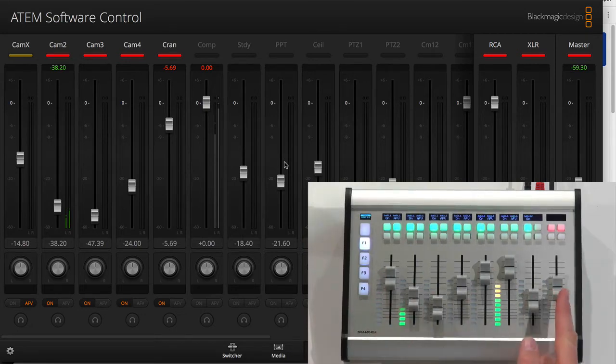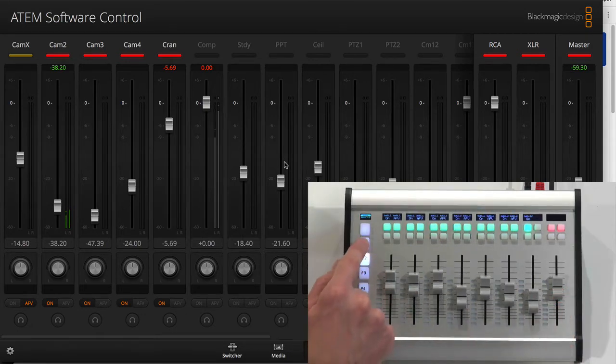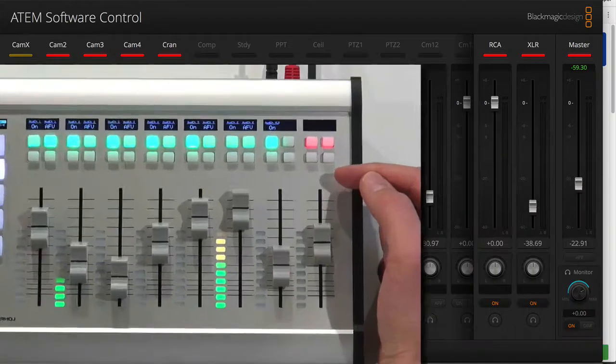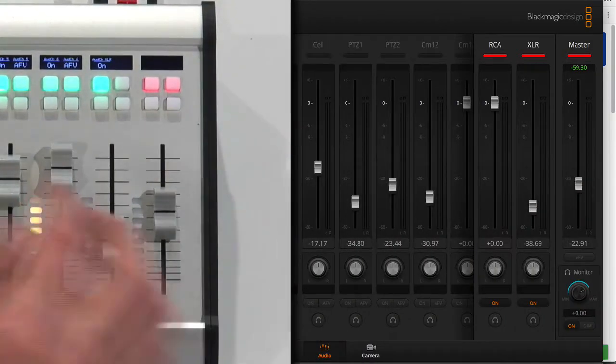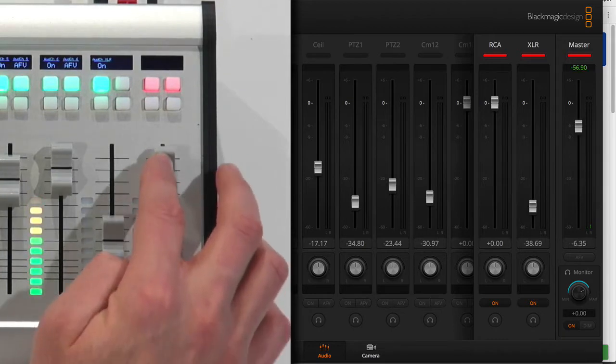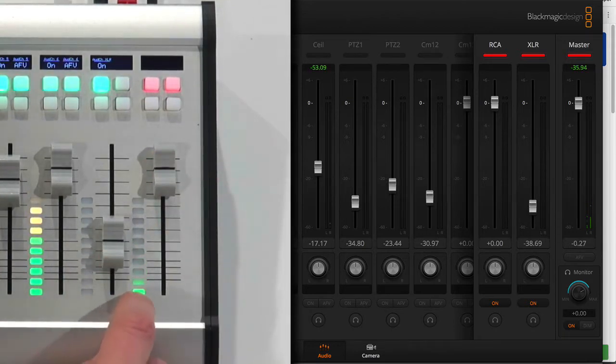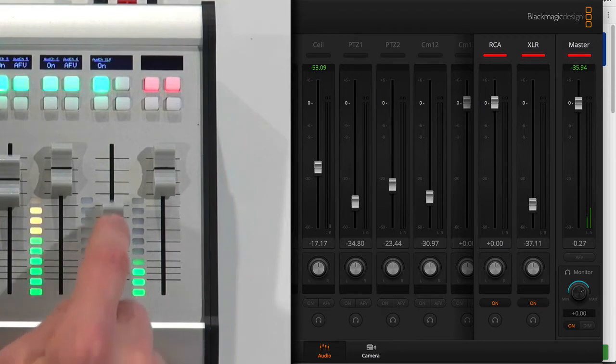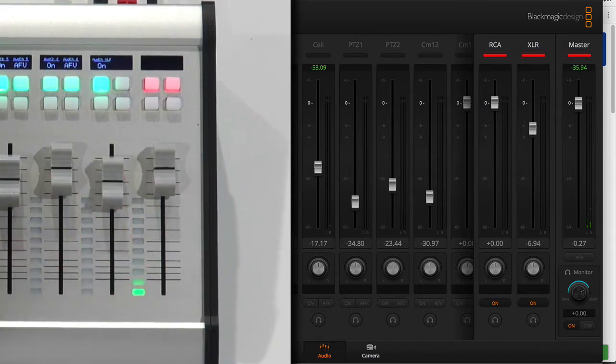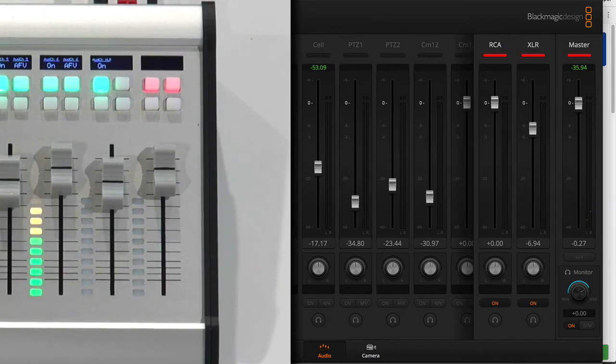The final channel over here, which doesn't change when I change this, those two channels are in fact, this is the master channel. So you see, I have the master channel right here. And also, I see the master volume on this meter. And here I have the XLR channel, which is not changed as I go between F1 and F2.